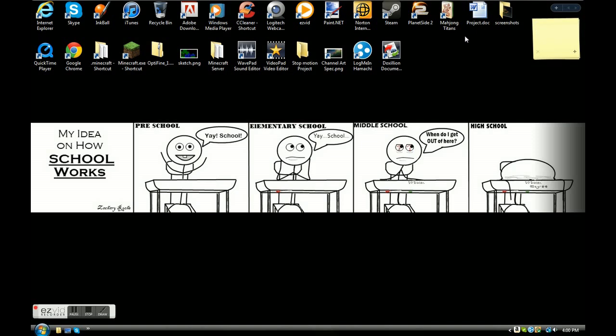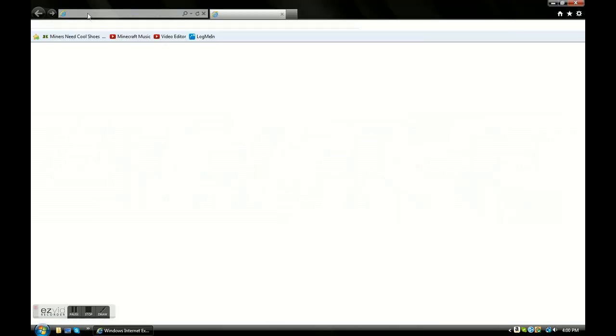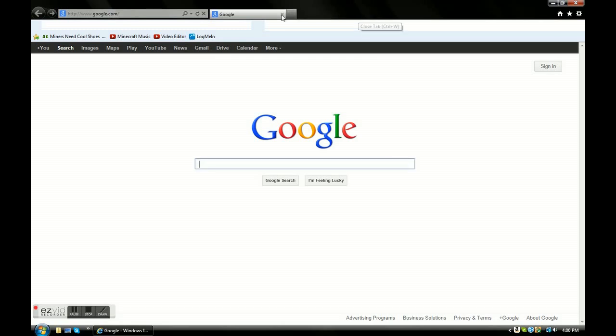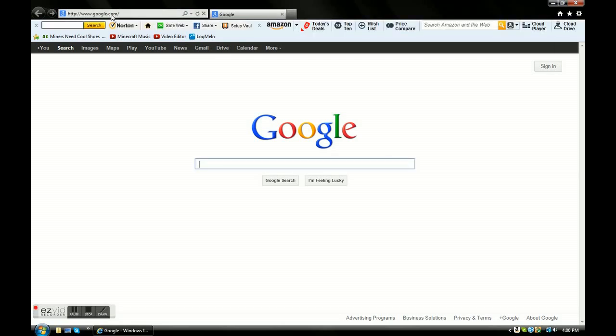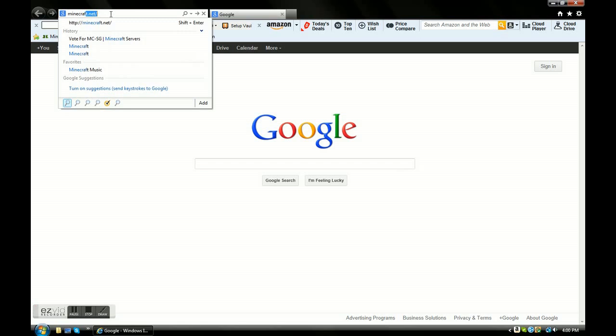The first thing you need to do is get this right here. I'm going to show you how to do that. Go into your preferred browser, Google Chrome, Firefox, I prefer Internet Explorer, don't hate.